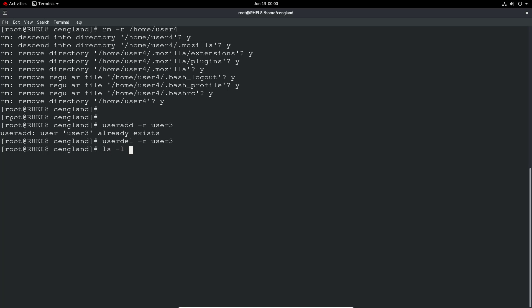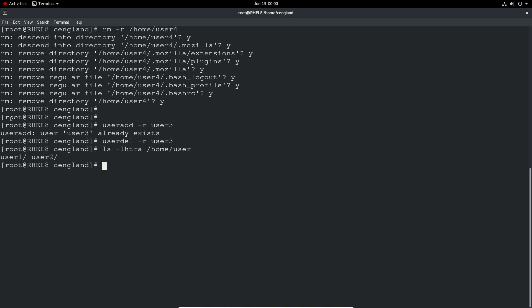We're doing ls -lhtr and then just do /home/user. We only have user 1, user 2. So it's much cleaner that way. If you're really sure you want to delete everything about that user, use userdel -r and you'll clean it up a bit better.